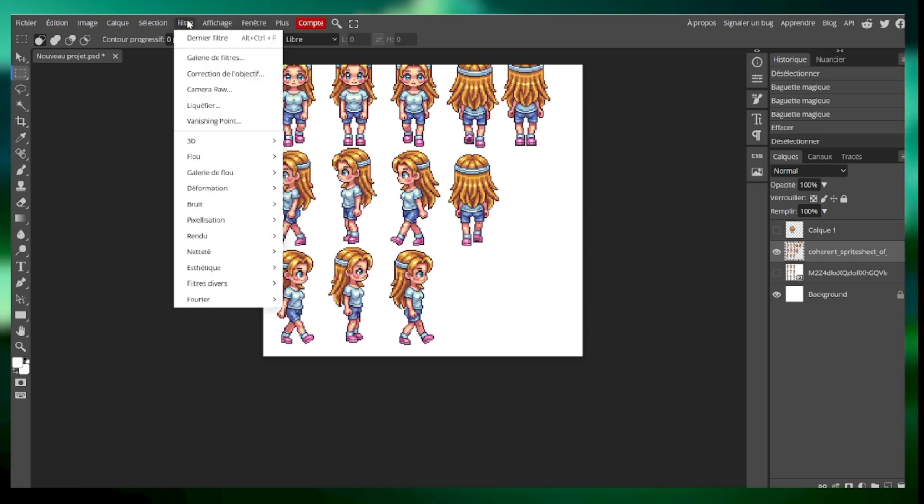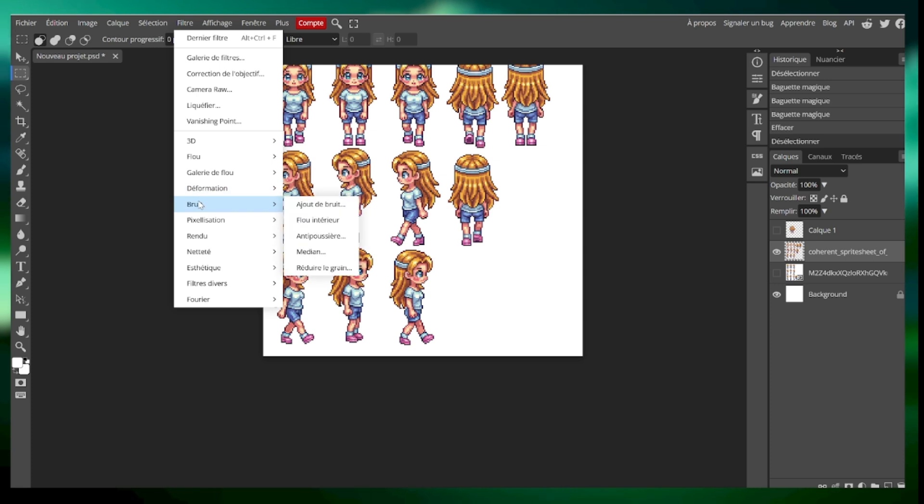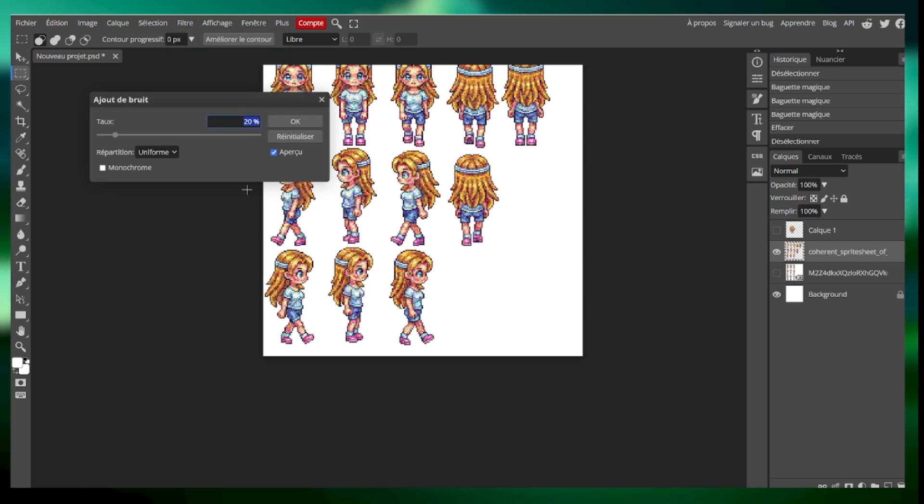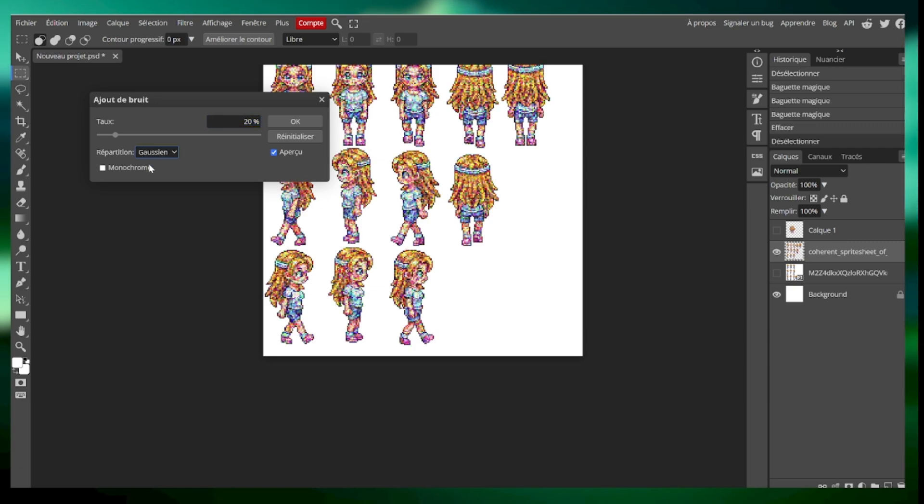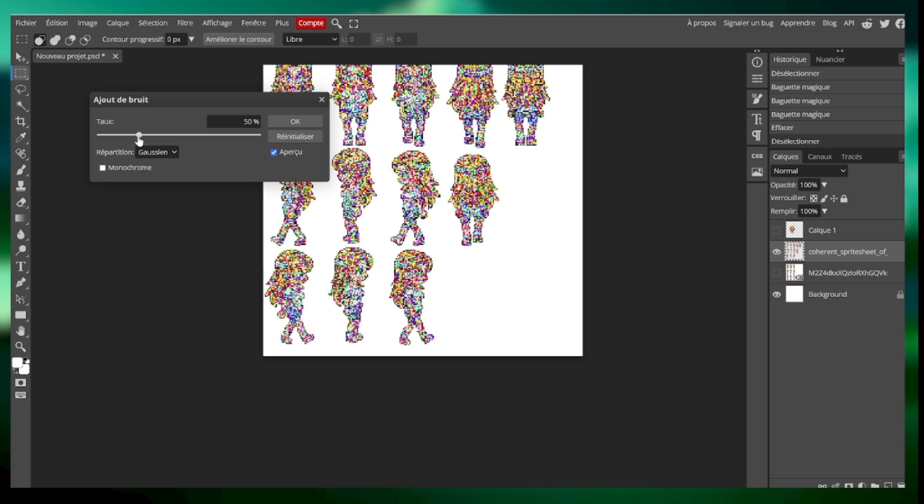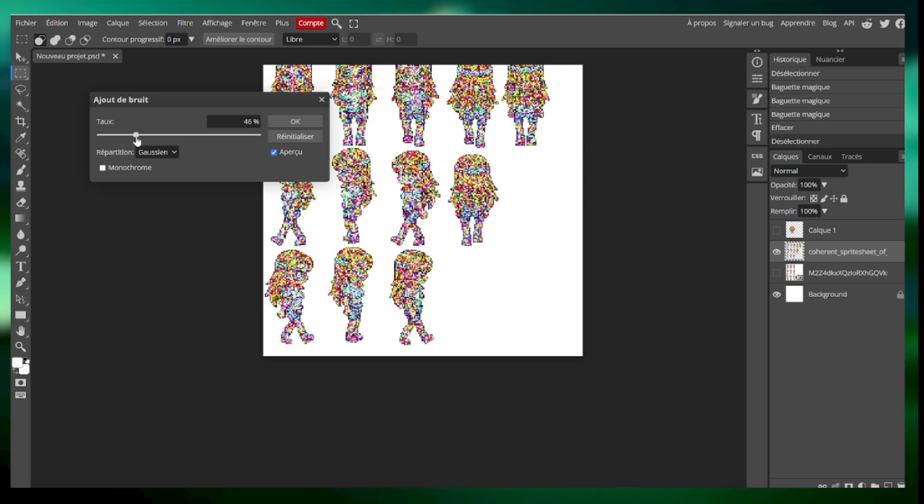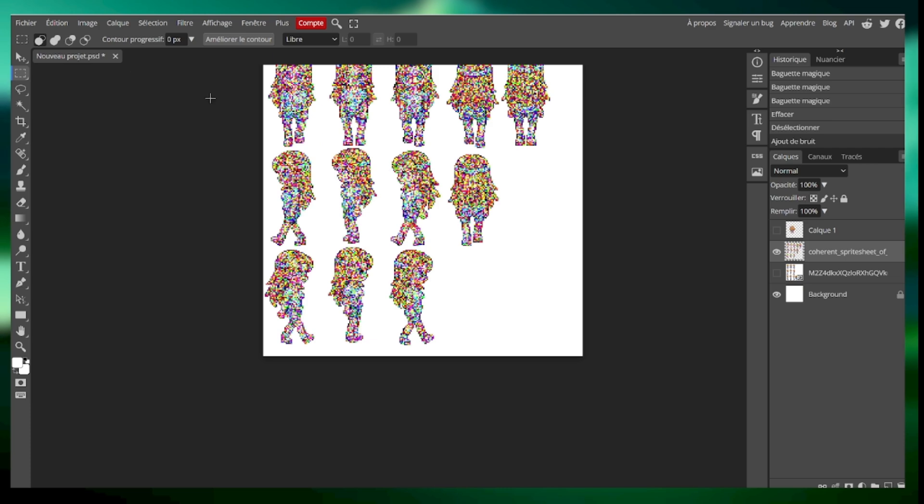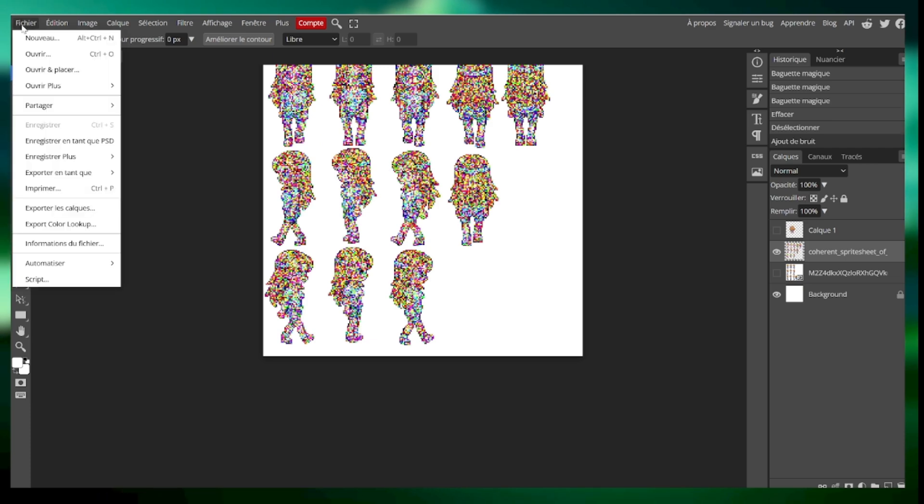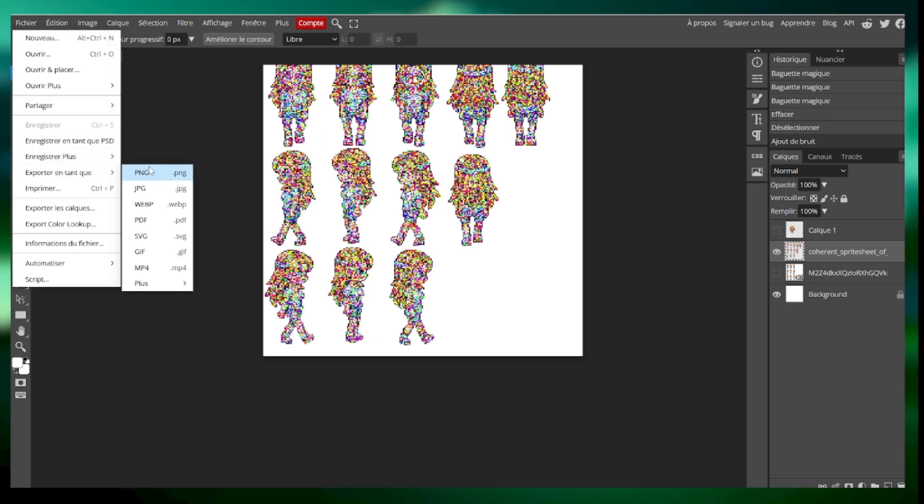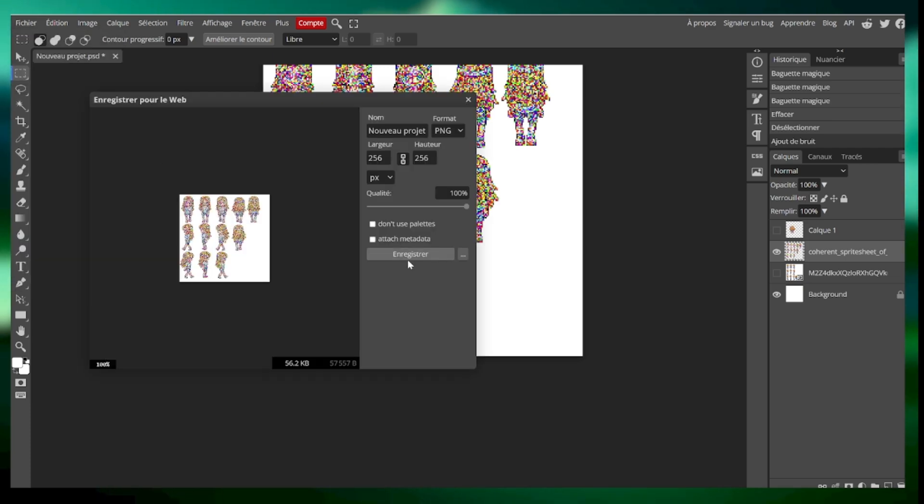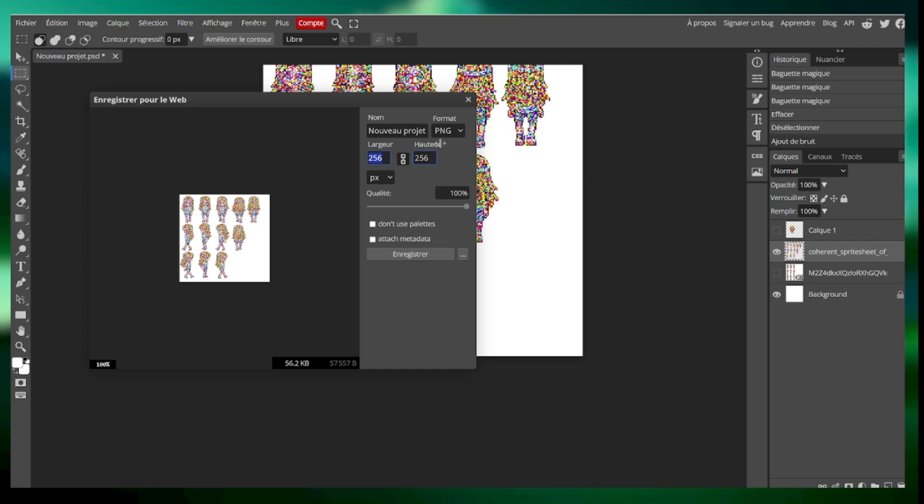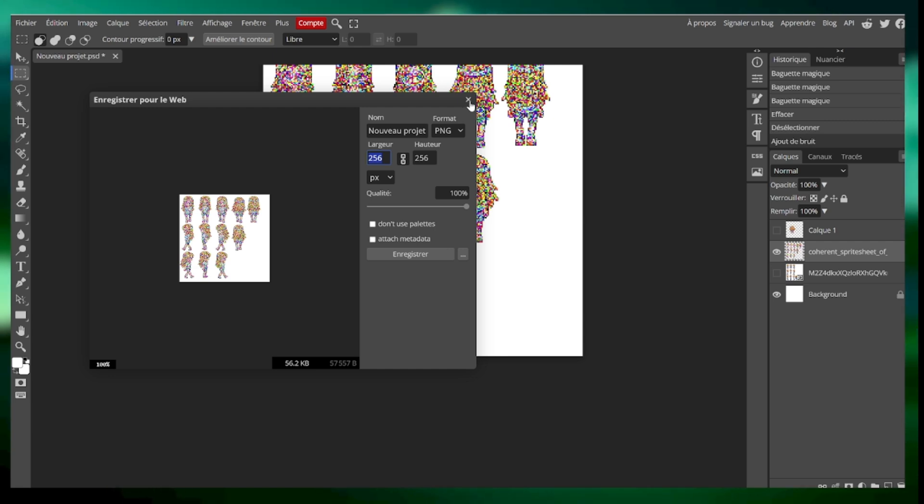So once you're there, you select the layer, you go into filter, you go into noise, you go into add noise, then you go into repartition, you select gaussian, you specify 45. You hit OK, you go on file top left, export PNG, and you export. Remember your base image must be a 256 by 256 image. This is a requirement. Don't try to mess up with that value. Please use 256 or 128 by 128.